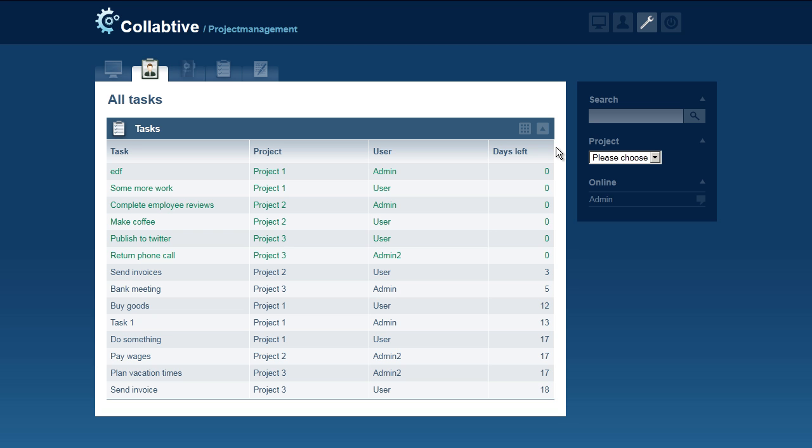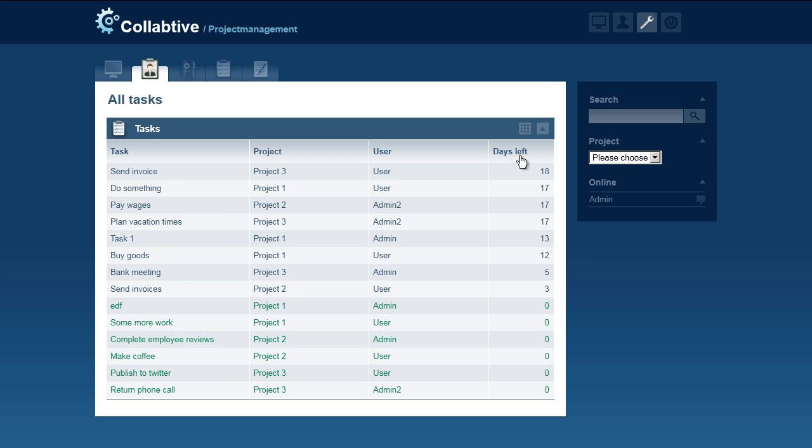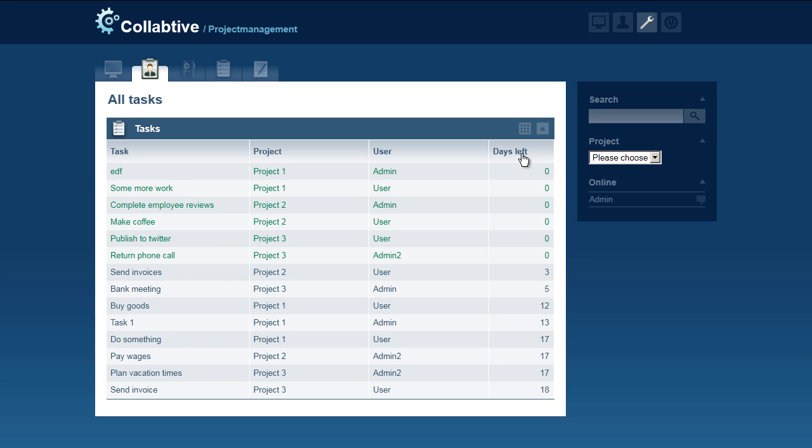You can sort the table by clicking a column title. This way you can, for example, see which tasks are due today across all projects.